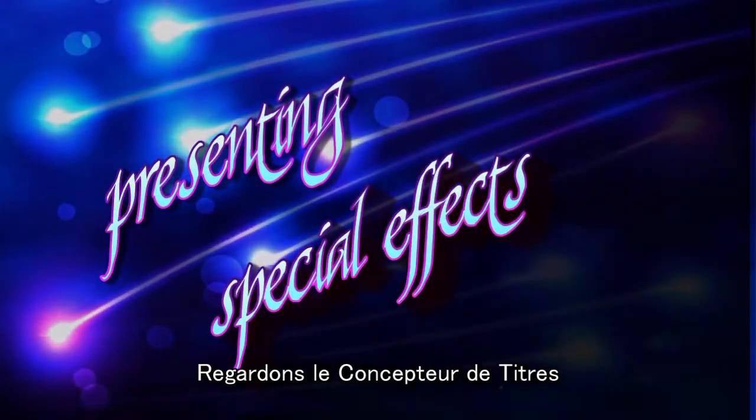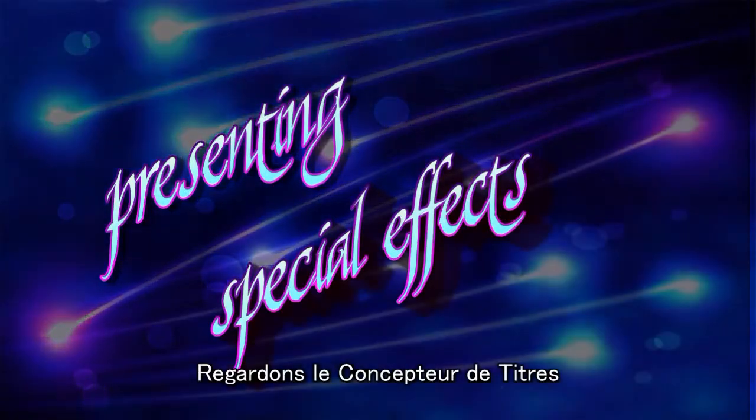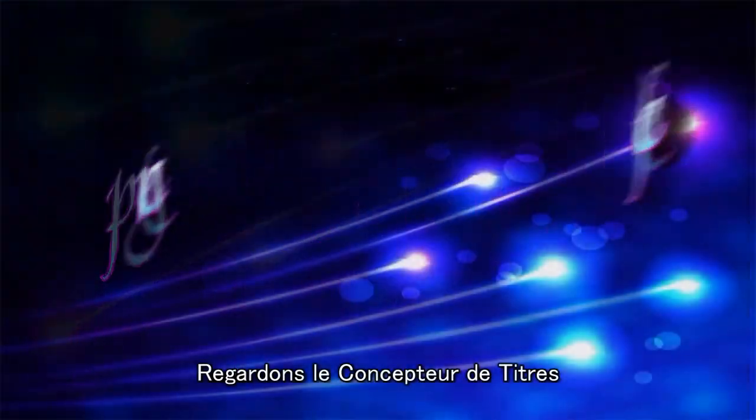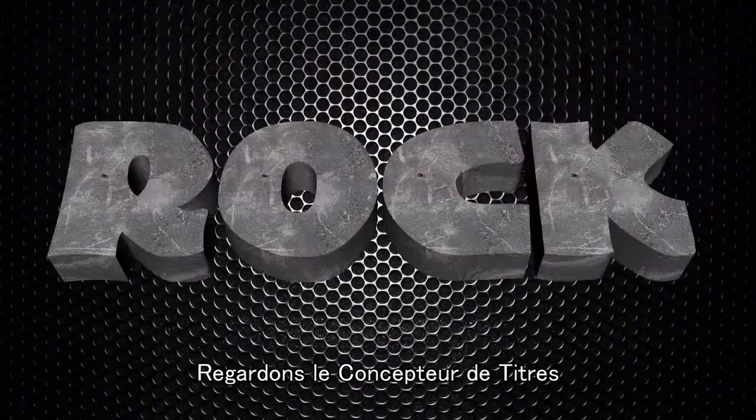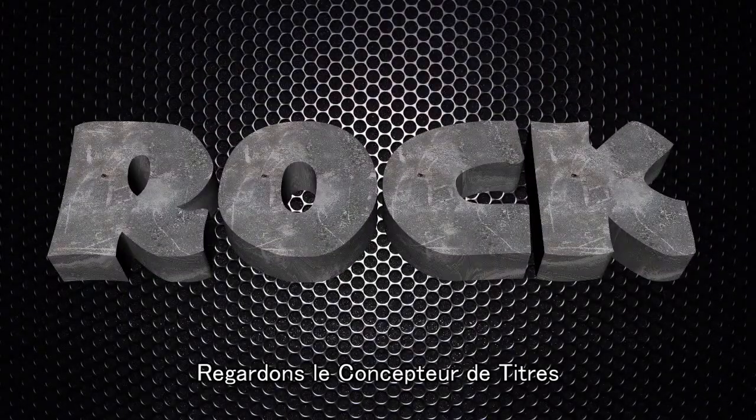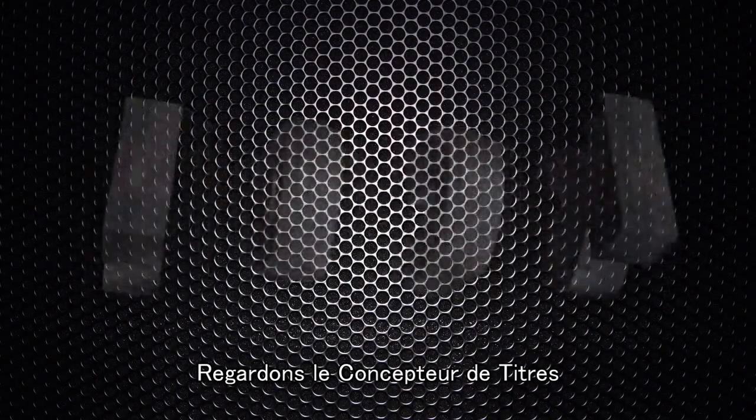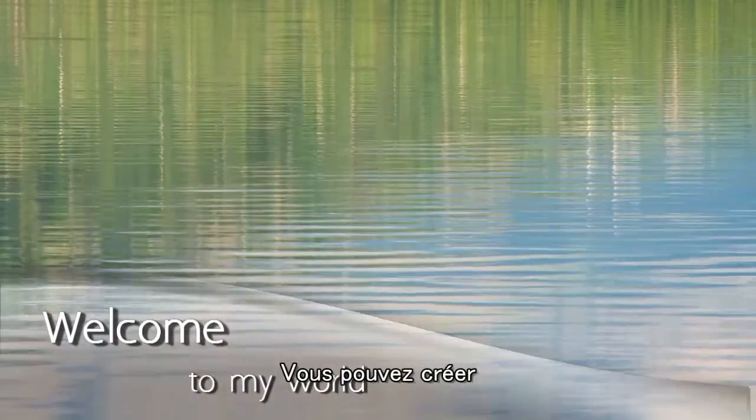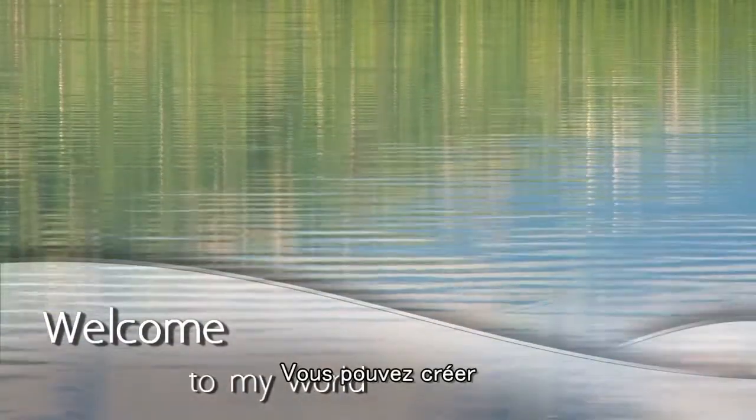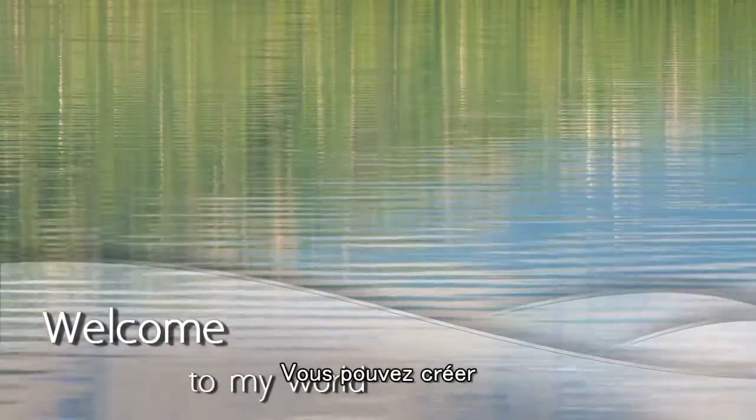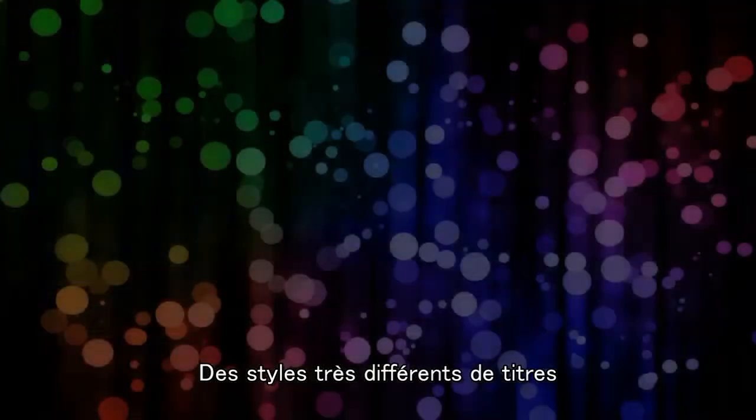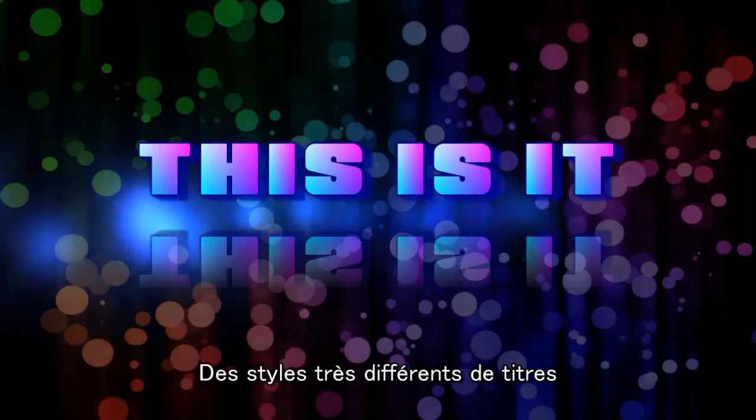Hi there, in this tutorial we're going to look at some of the features of Title Designer in PowerDirector 12. Whatever kind of titles you want to make, there are plenty of possibilities.